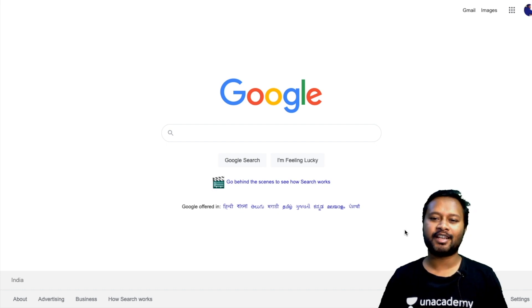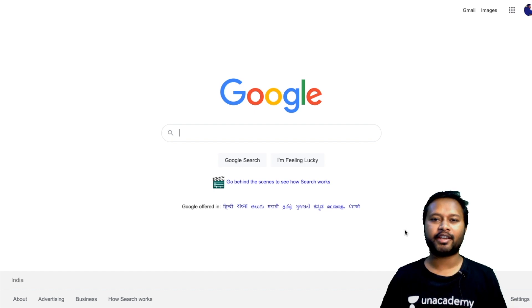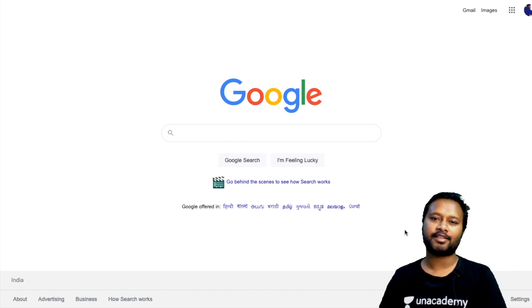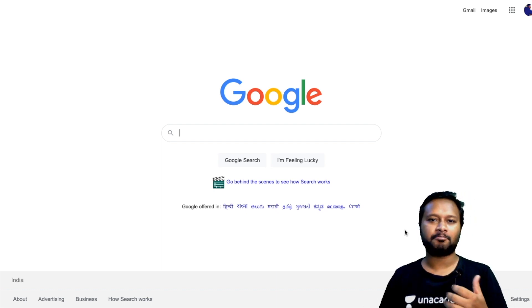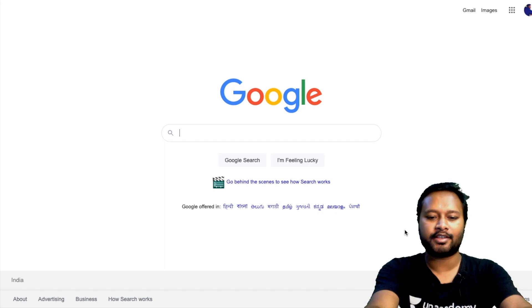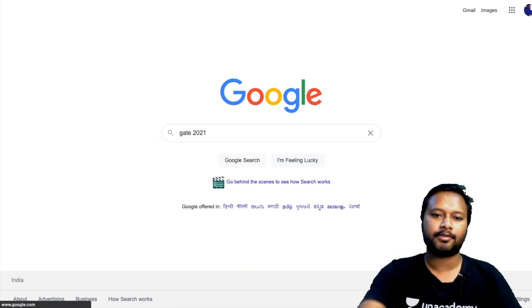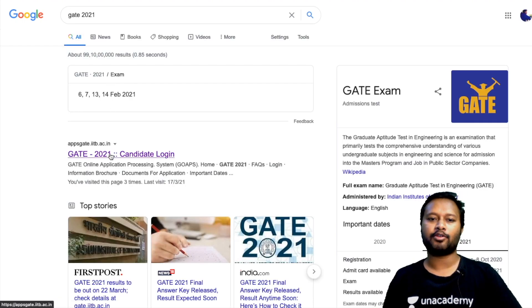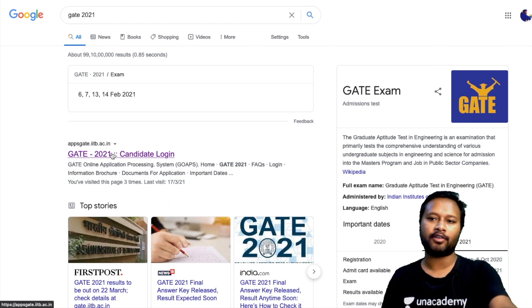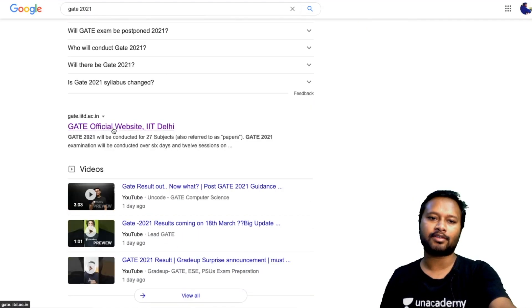Hey guys, hello everyone and welcome to the channel. I'm here to inform you about the final answer key of the GATE exam. The GATE final answer key has just arrived on the official GATE website. You can just search for GATE 2021 and check it out — go to the official website of GATE.